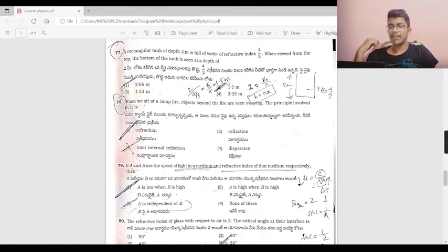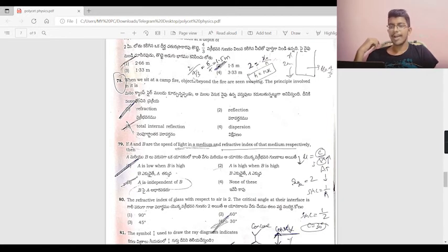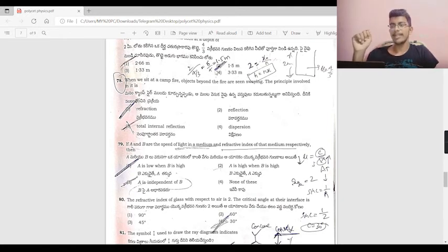When seated at a campfire, objects beyond the fire appear to shimmer. The principle involved is refraction.